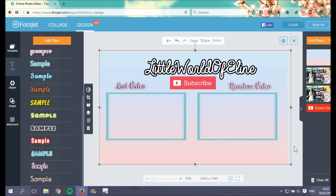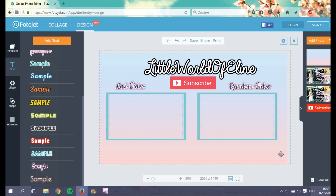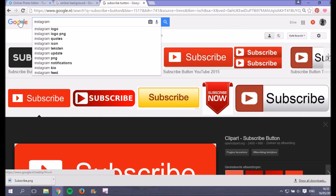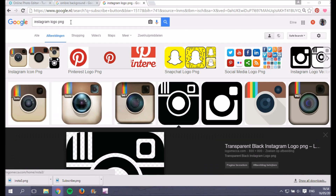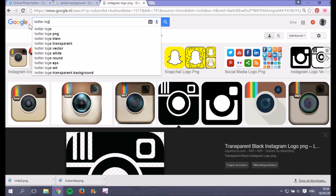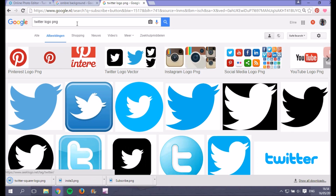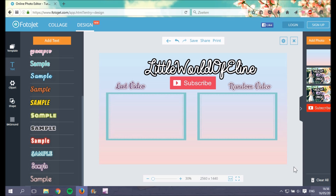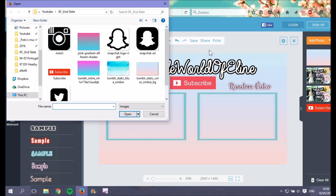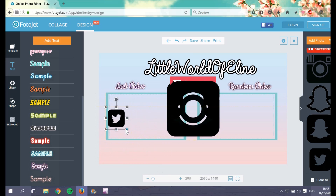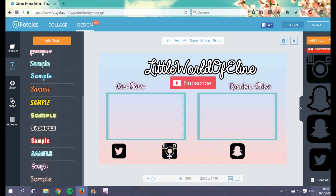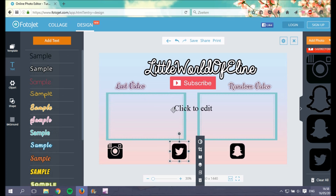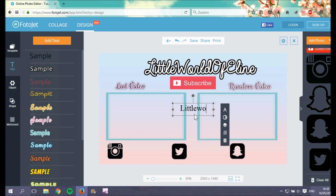Now I want to add my social media logos — Twitter, Snapchat, and Instagram. On Google I search for 'Instagram logo PNG', save it, then do the same for 'Twitter logo PNG' and the Snapchat logo. Back in Fotojet, I open all the logos I saved, place them on the design, and then write in my social media usernames for each one.